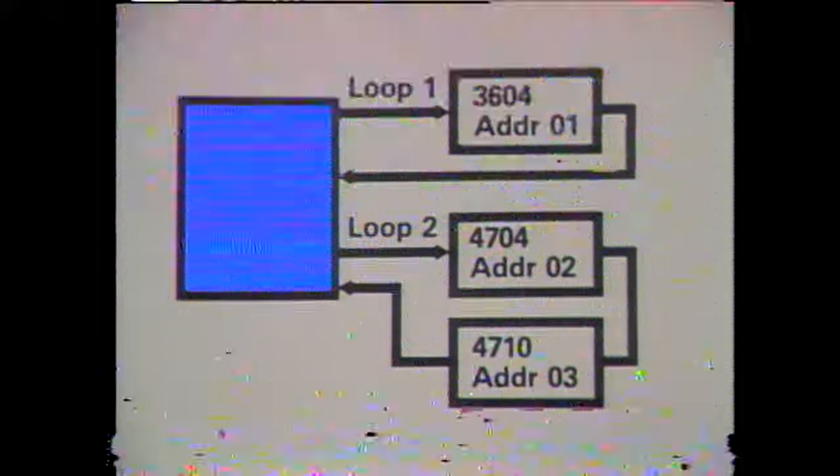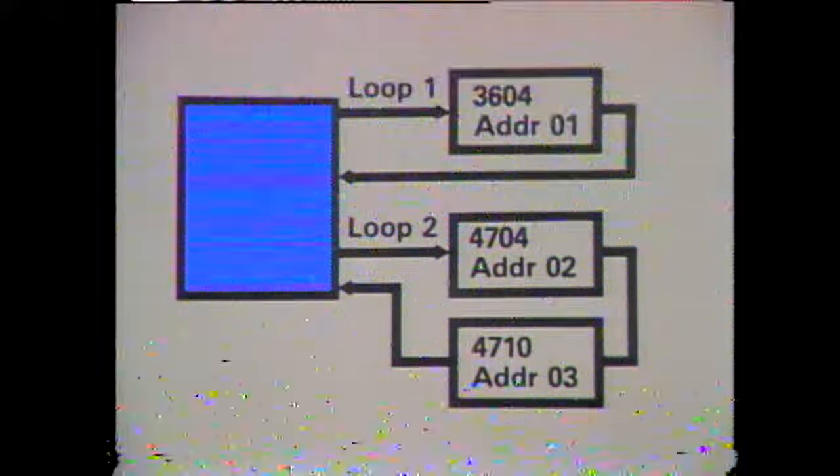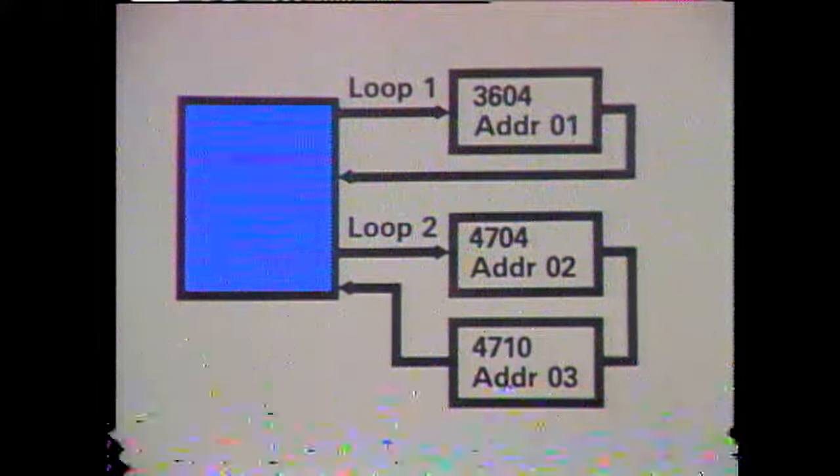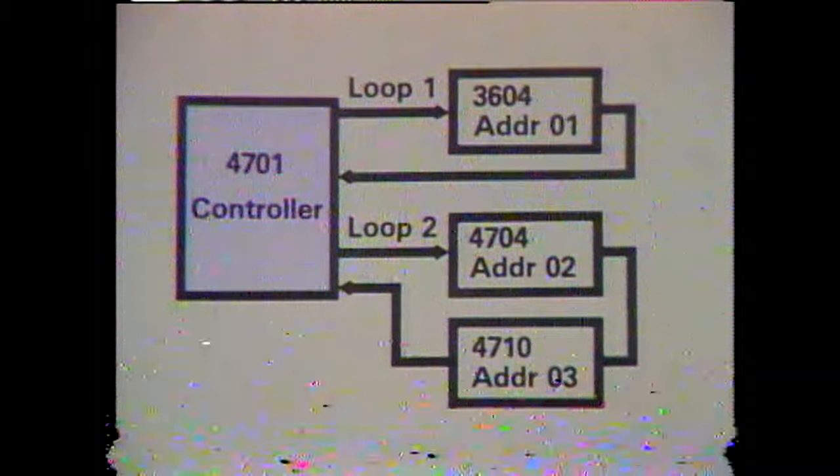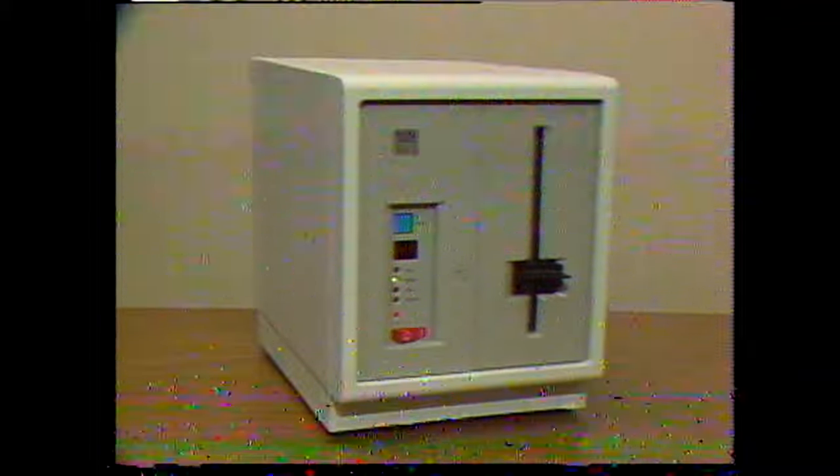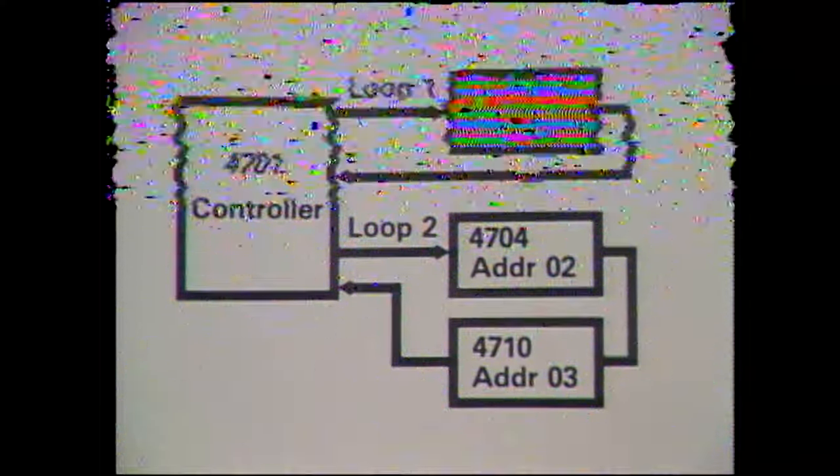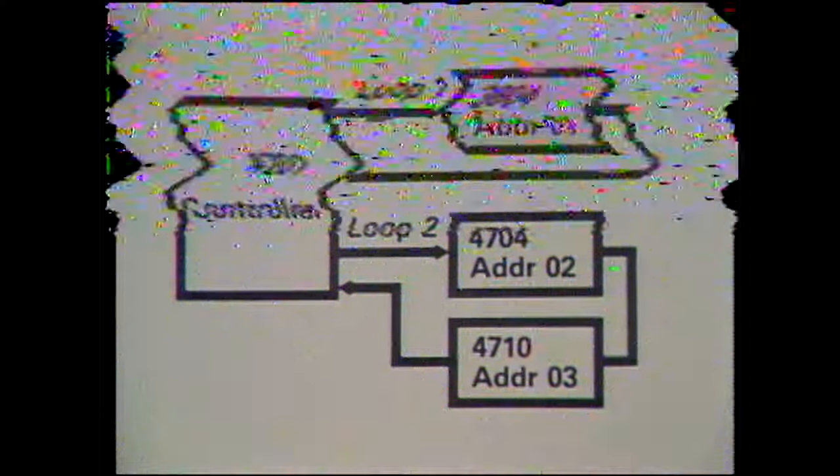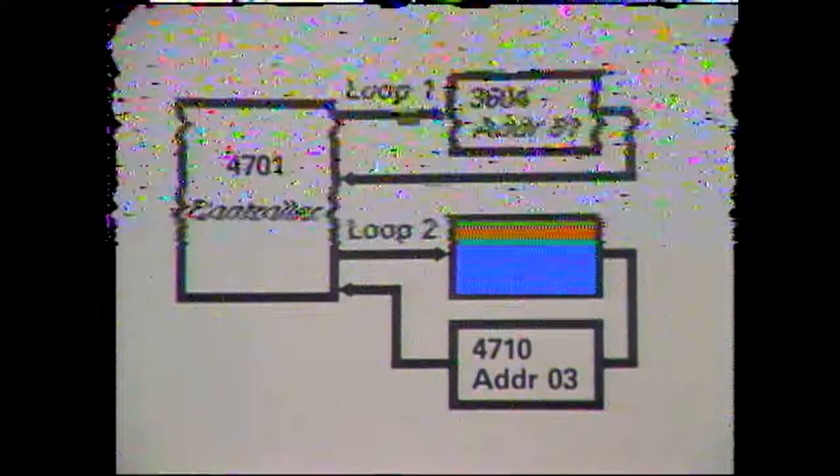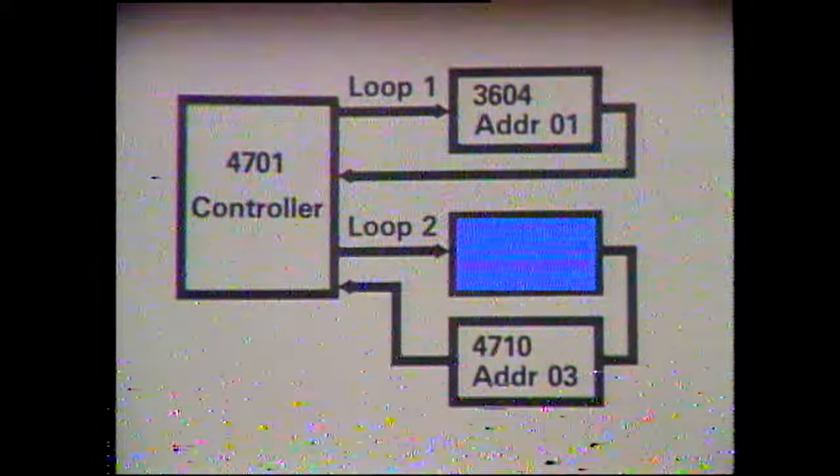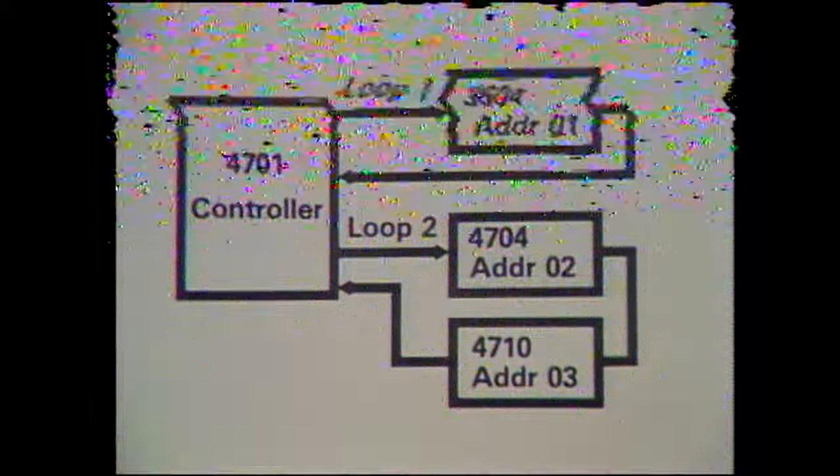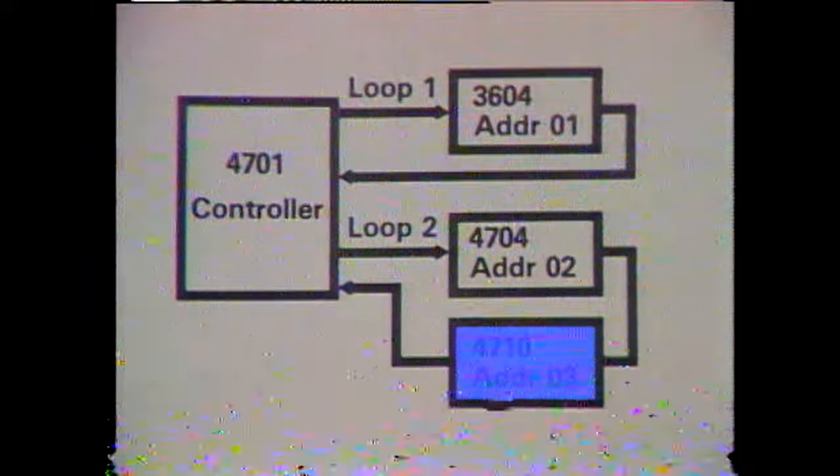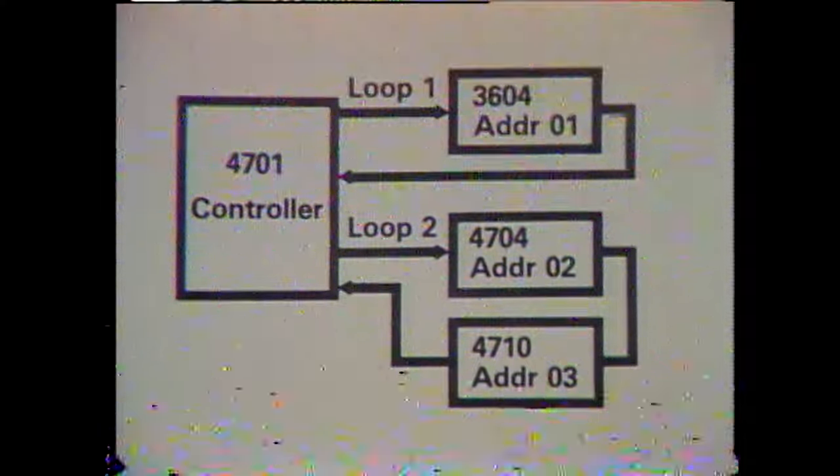The configuration of the 4700 system we will use consists of a 4701 controller, a 3604 keyboard display on loop 1, address 01, a 4704 keyboard display on loop 2, address 02, and a 4710 printer on loop 2, address 03. Now let's look closely at the controller startup procedure.